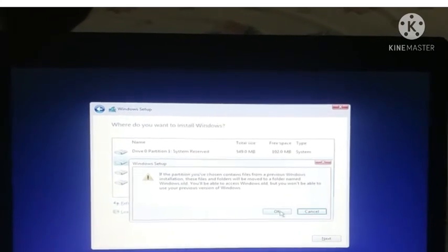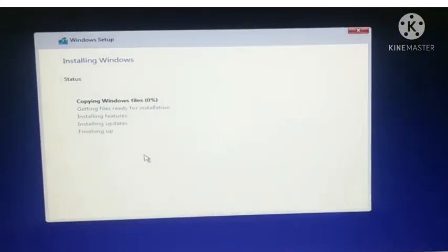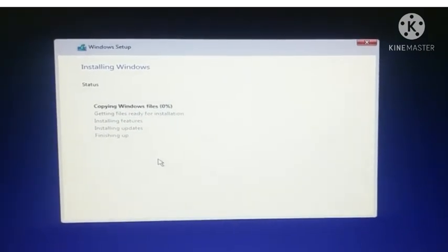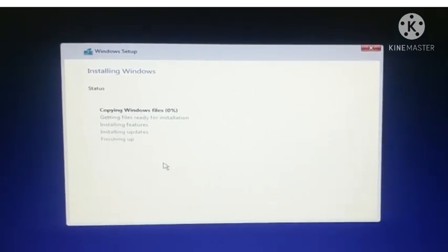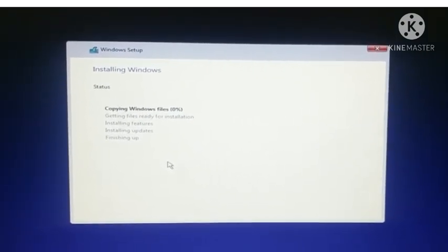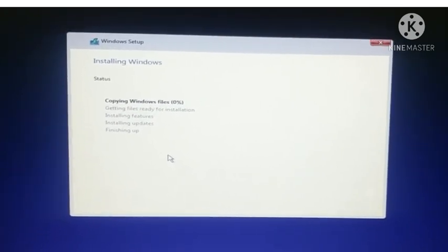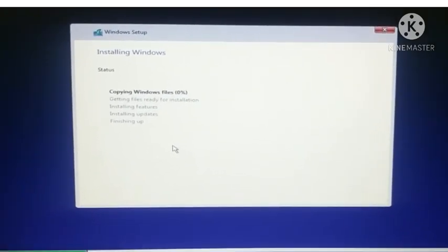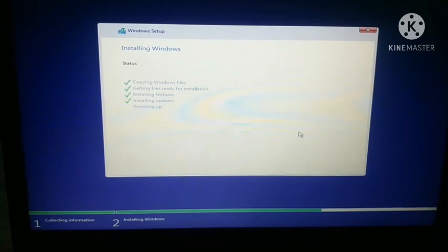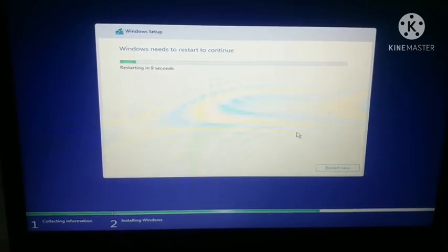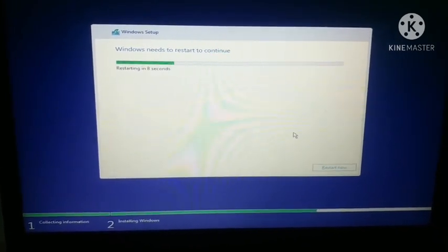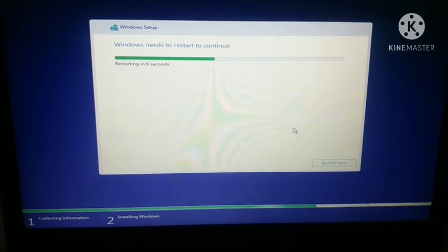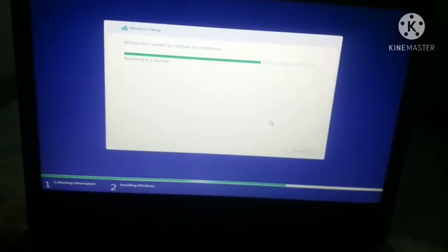After clicking on ok the Windows installation has been started and copying Windows files has been started. It will take time so I will skip the video. Windows is finishing up and Windows needs to restart to continue. Now it will restart my laptop.